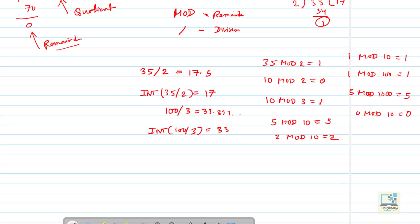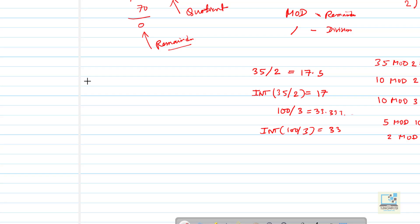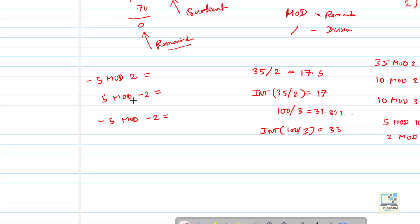Now we will take examples of negative numbers. Suppose it is minus 5 mod 2, second example 5 mod minus 2, and third example minus 5 mod minus 2. The rule is: whenever the first number is negative, then only there will be a minus sign in the answer. Whenever there is a minus sign with the dividend, the result will have a minus sign.